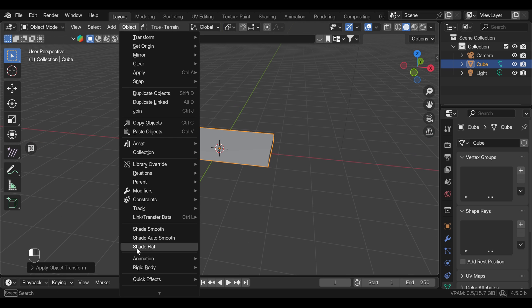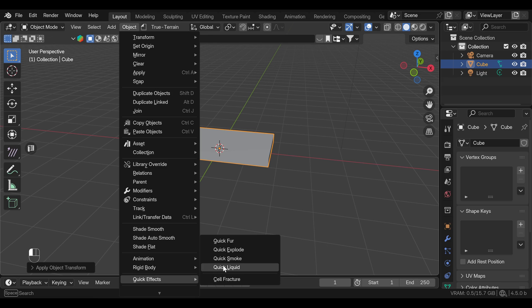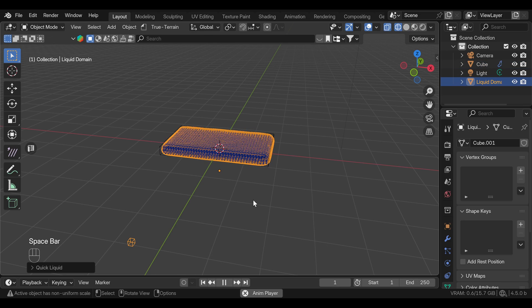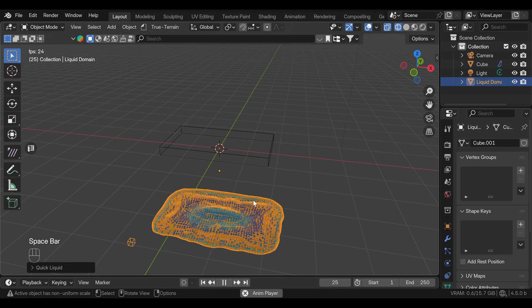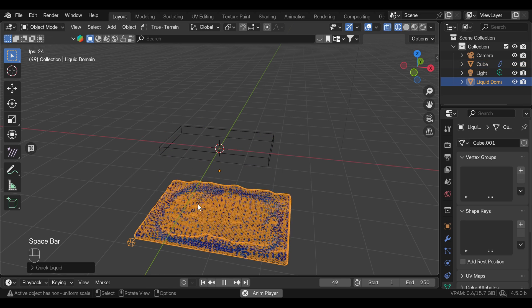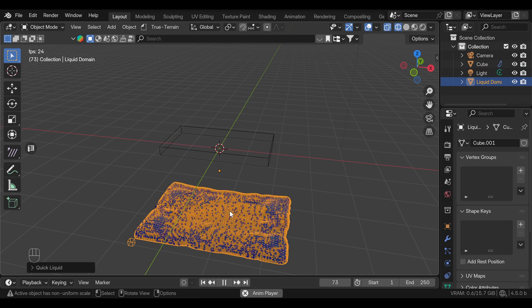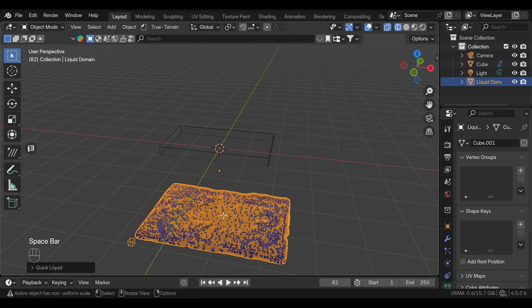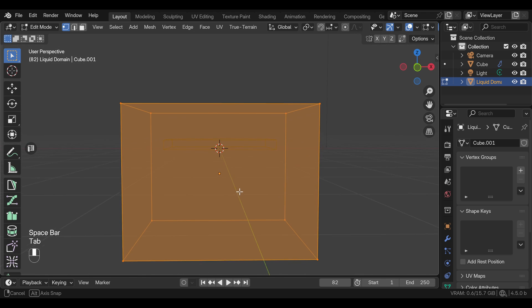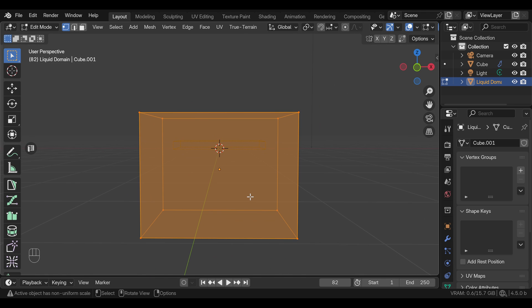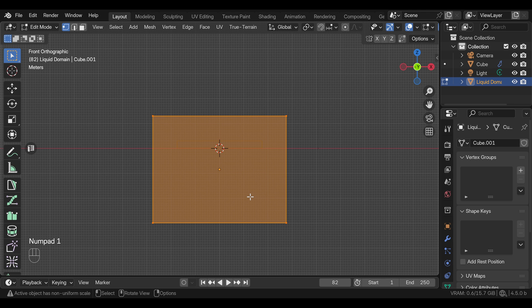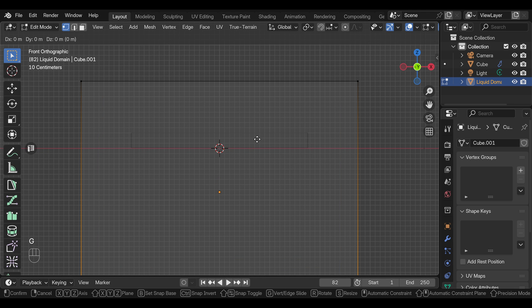Now that we are happy with the size of the cube, that's going to be our fluid. We can go to object, quick effects, and quick liquid. And if you press play, we can see that the fluid is falling all the way down. The reason why is because Blender added the domain for the fluid that is too big, so we need to scale it for the size just a little larger than the fluid mesh.